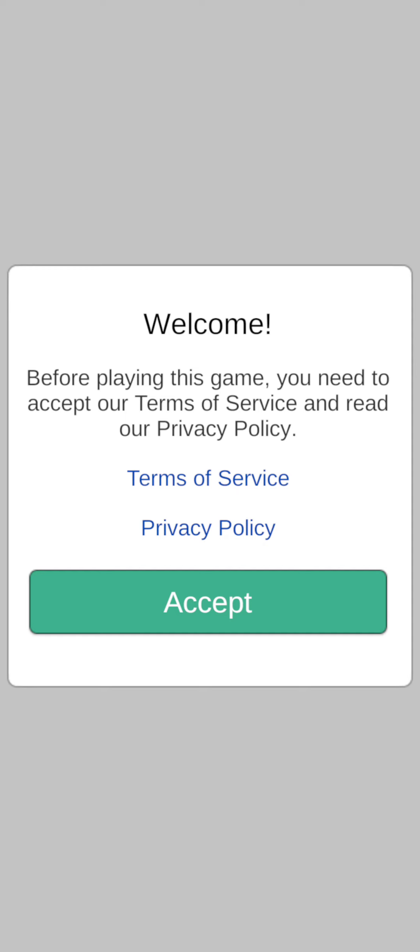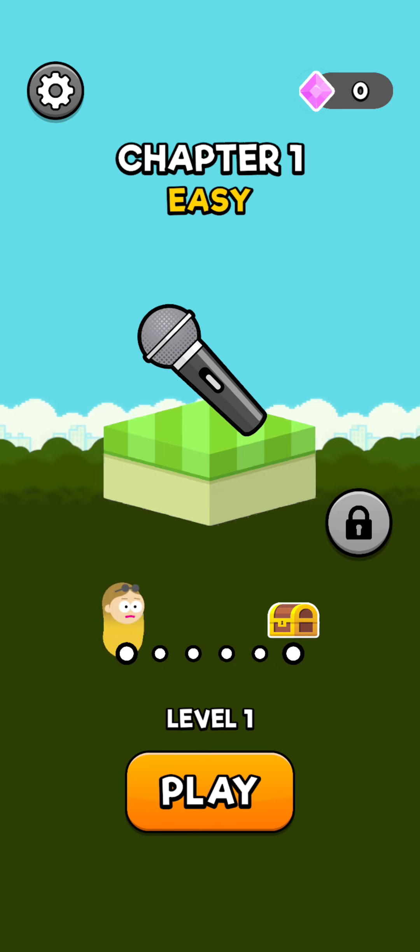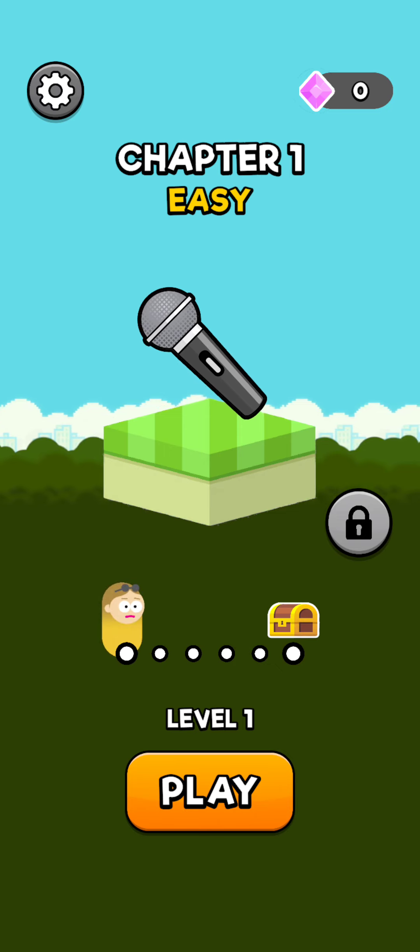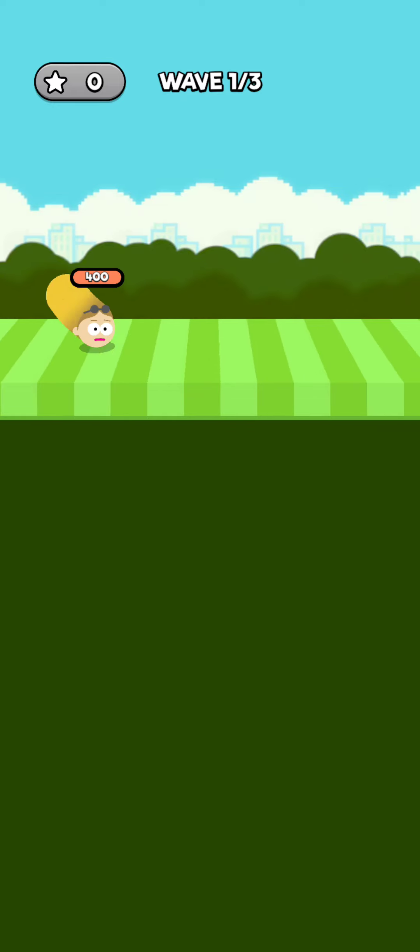So today we're playing Hawk To Rush. This is gonna be amazing. This is my first time playing it, so I have to accept all this stuff. Play level one.